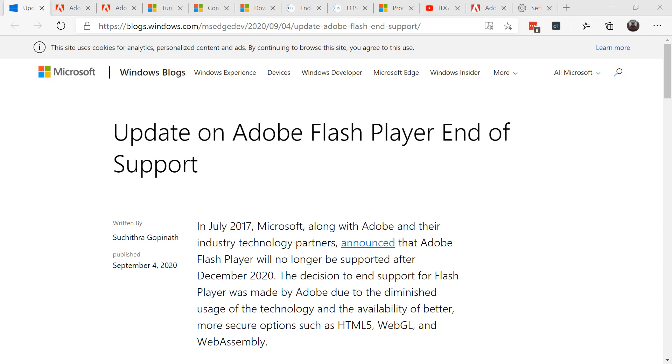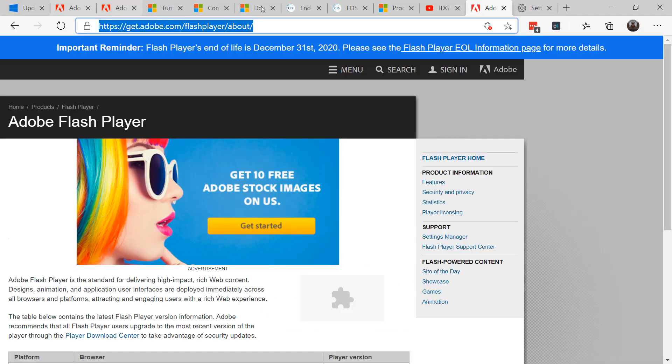In the summer of 2021, all APIs, group policies, and user interfaces that specifically govern the behavior of Adobe Flash Player will be removed from Microsoft Edge Legacy and Internet Explorer via the latest cumulative update on the Windows 10 platform at that time.